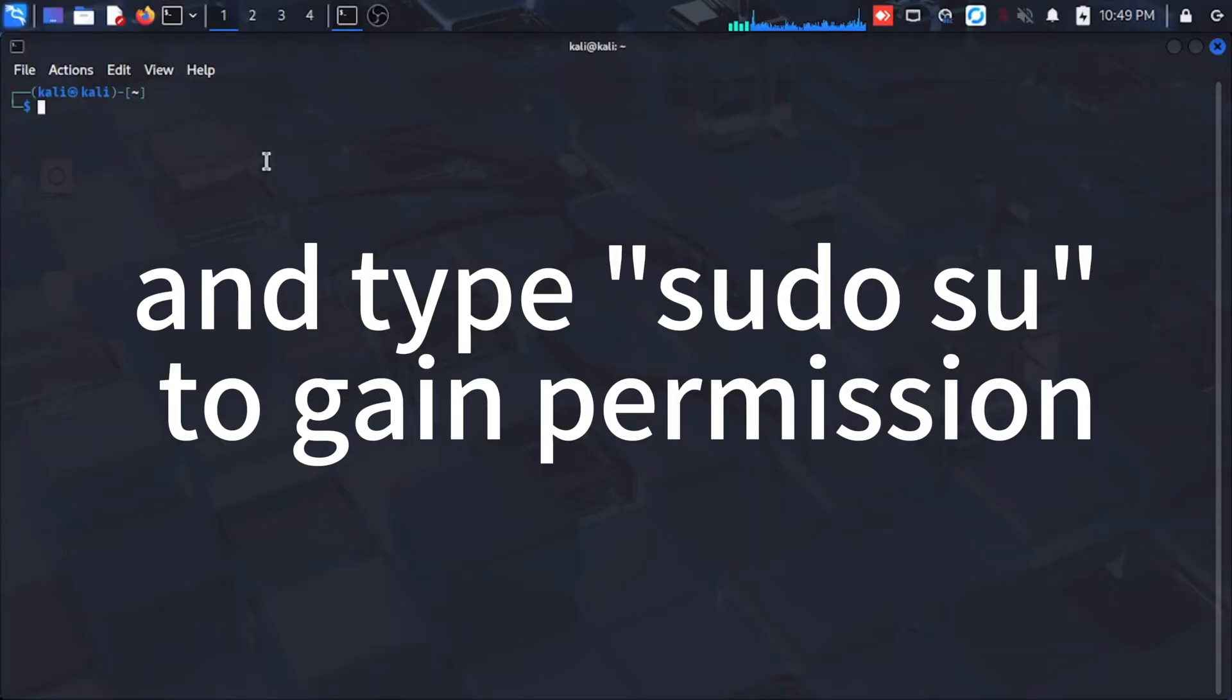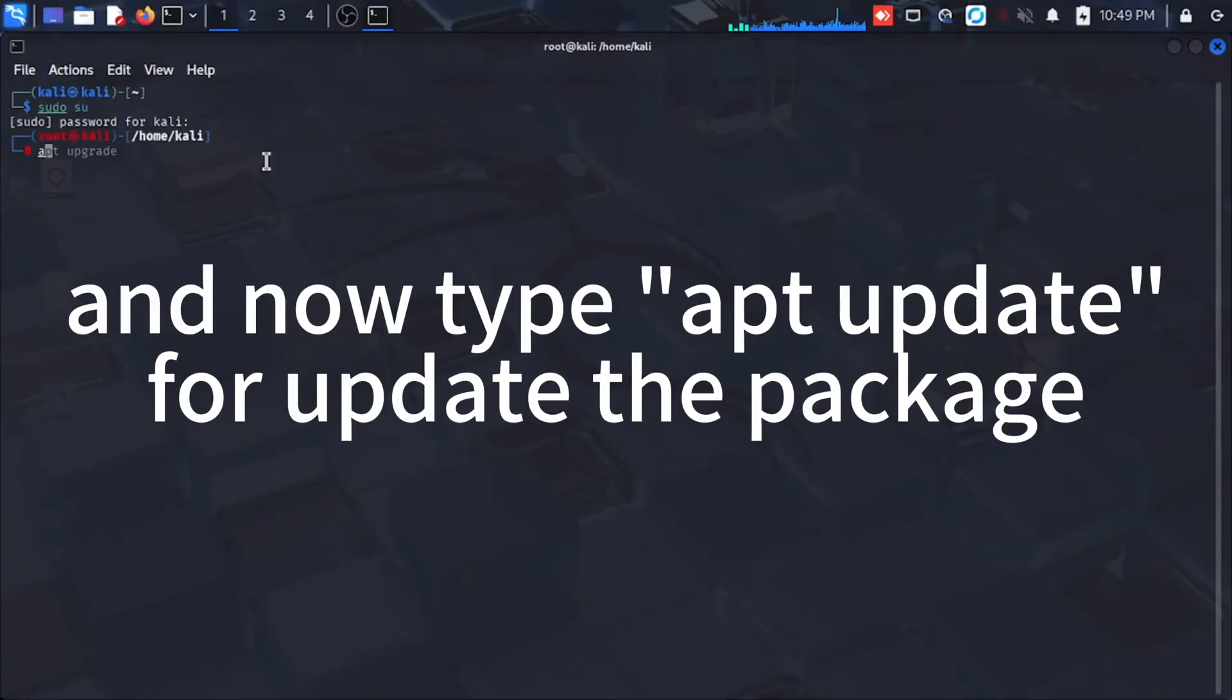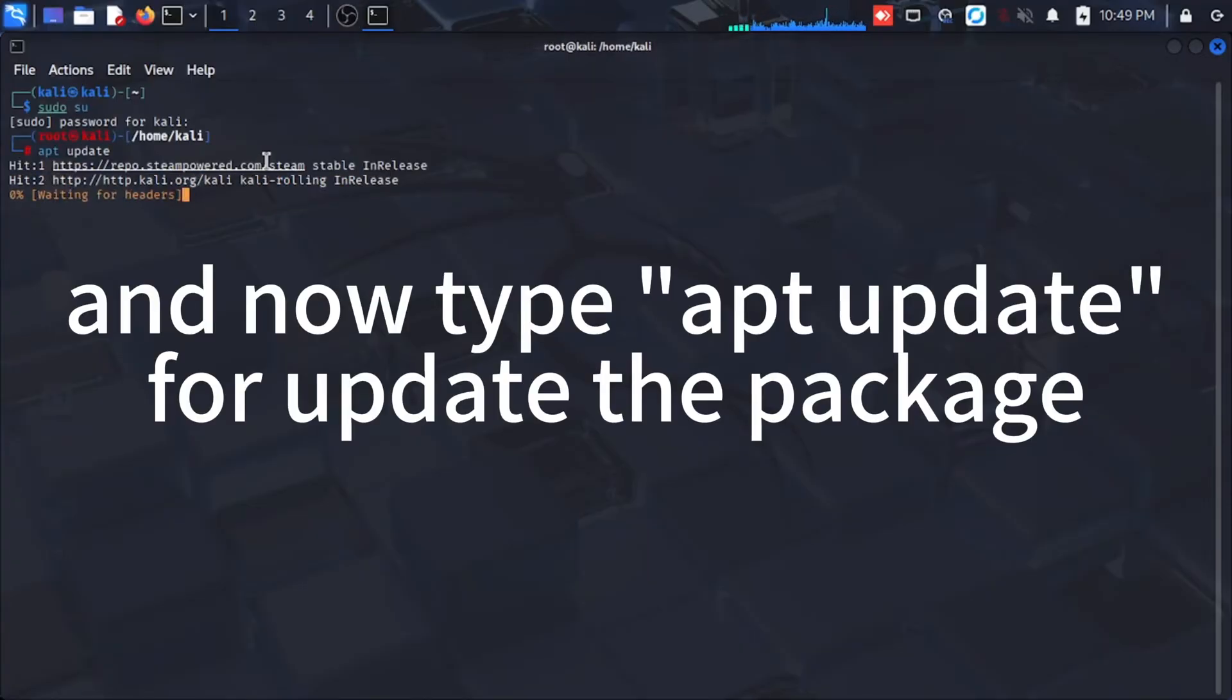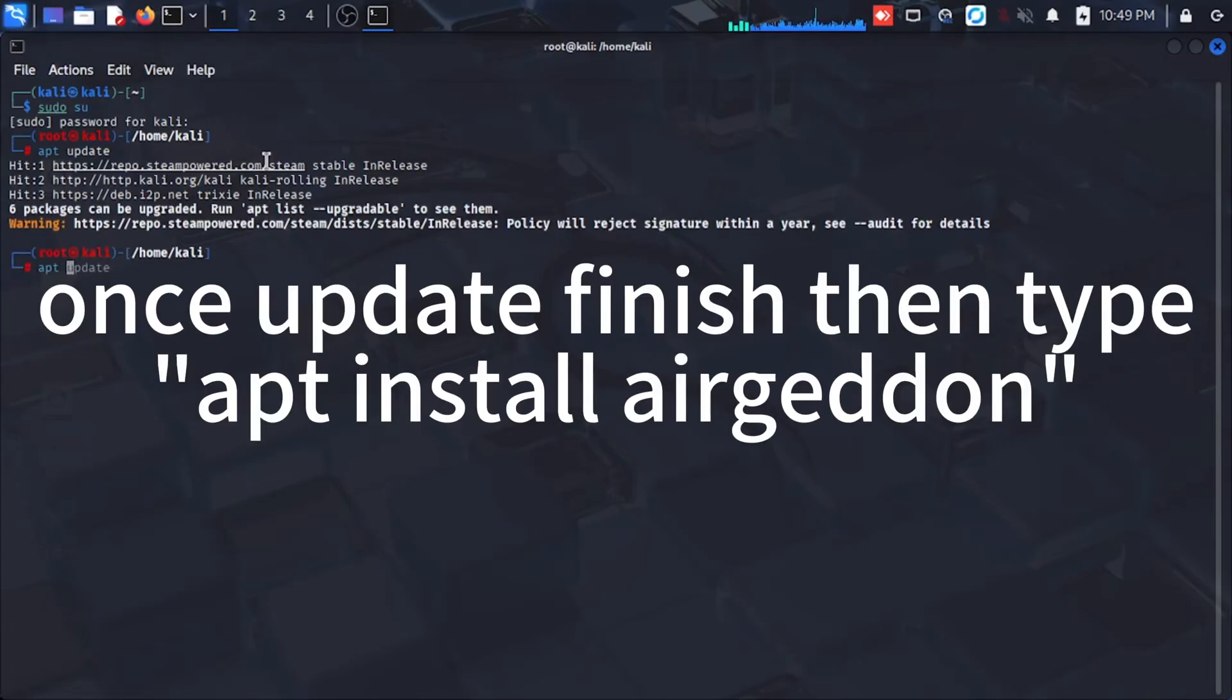Type sudo su to gain permission, and now type apt update to update the package. Once update finished, then type apt install airgeddon.